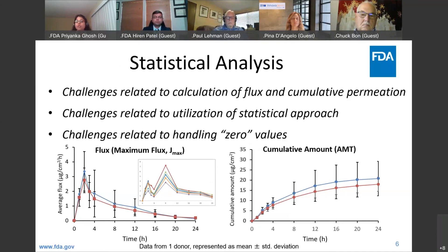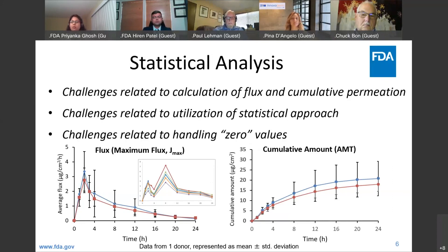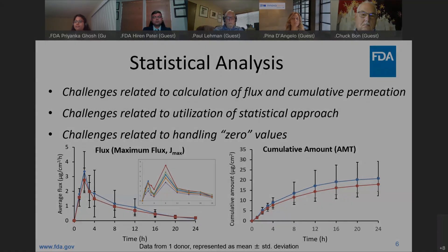We would like to invite our discussants to explain how Jmax is typically calculated, whether individuals should be using log-transformed values or untransformed values for the analysis, and then of course we will get to the zero values in a moment. Elena or Stella, if you would like to comment.